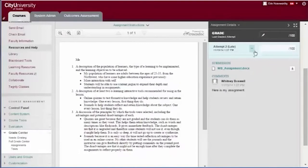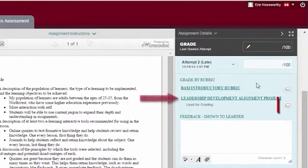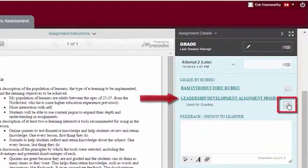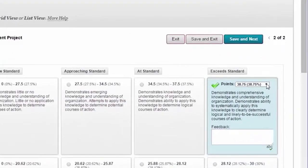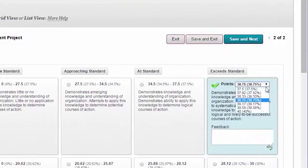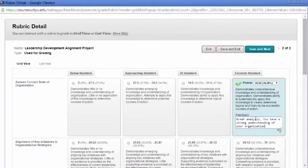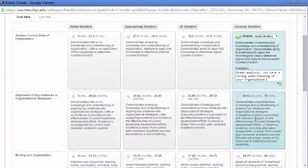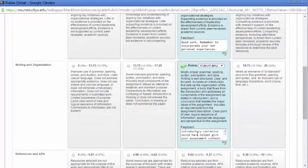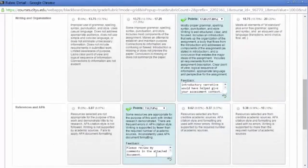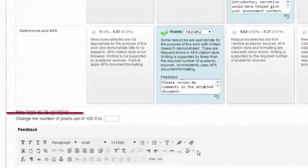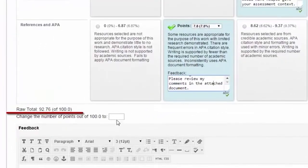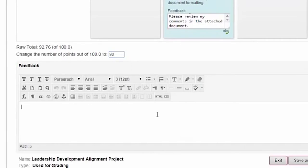Return to Blackboard and complete the assignment grading rubric. Adjust achievement level points accordingly and enter criteria level feedback where appropriate to provide rationale for the level selected. Check that the calculated raw score from the rubric reflects the student's grade on this assignment. You can make adjustments to the raw score in the attempt field provided.